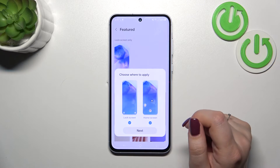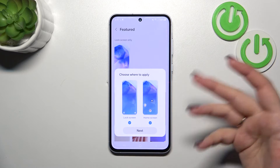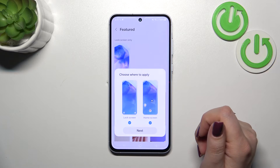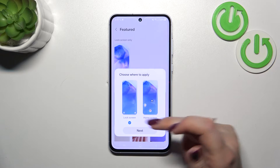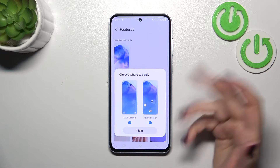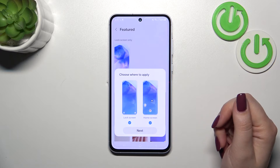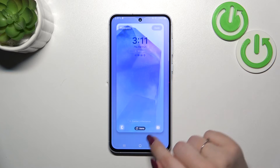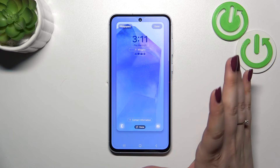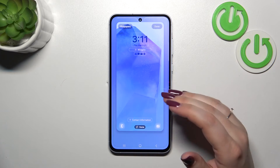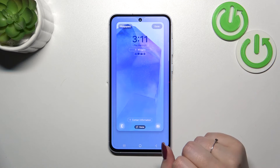Now we can decide where you want to apply it — you can set it as a lock screen or home screen, it's up to you. Just mark the option and then tap on Next. Here we've got the preview so we can check how it will look after applying.